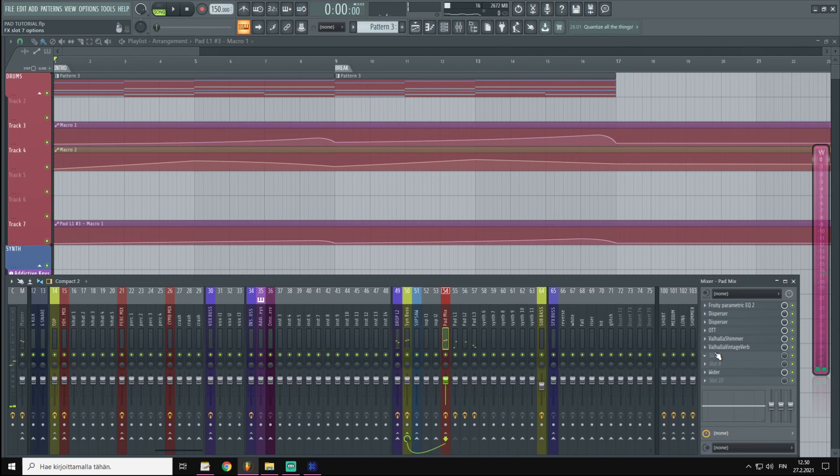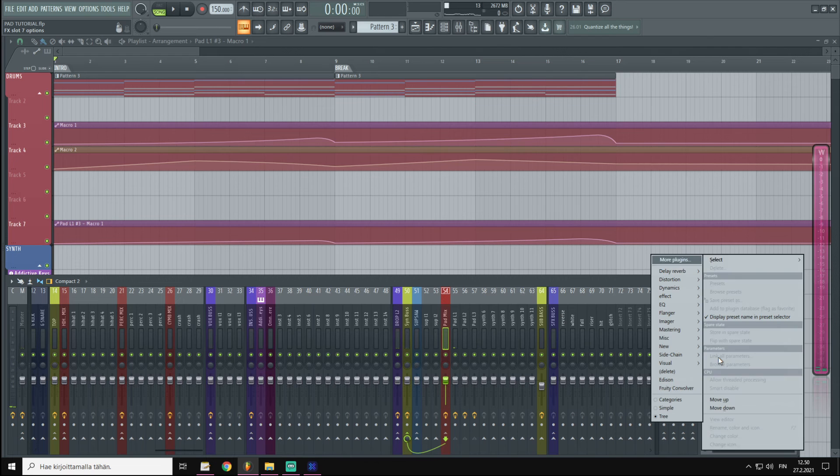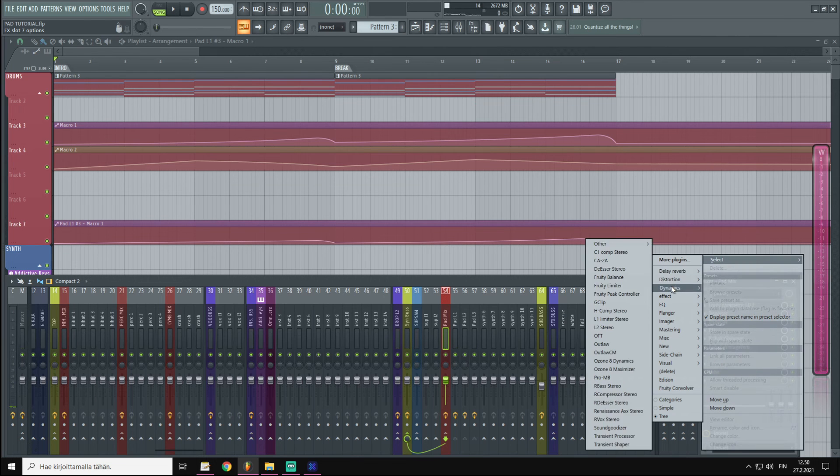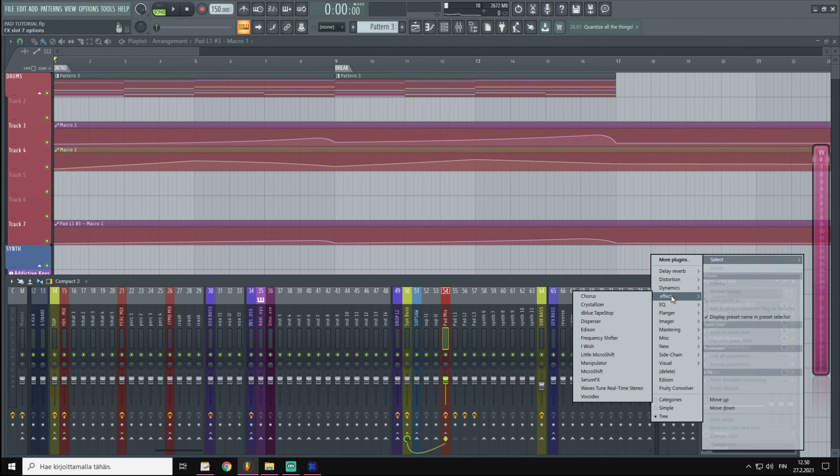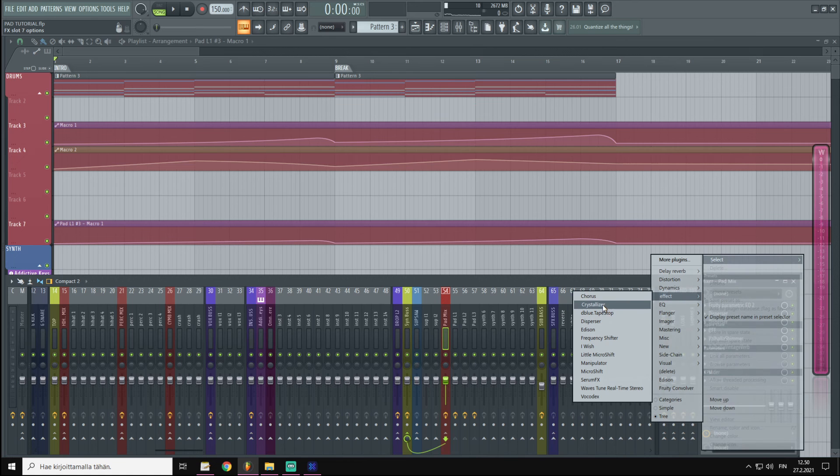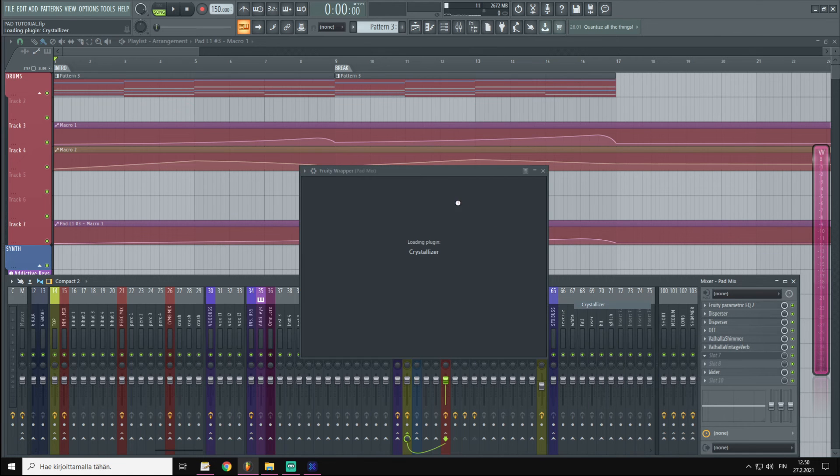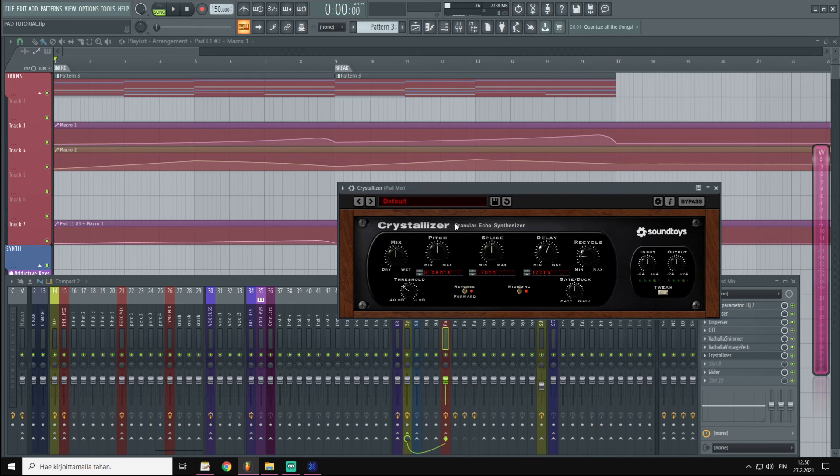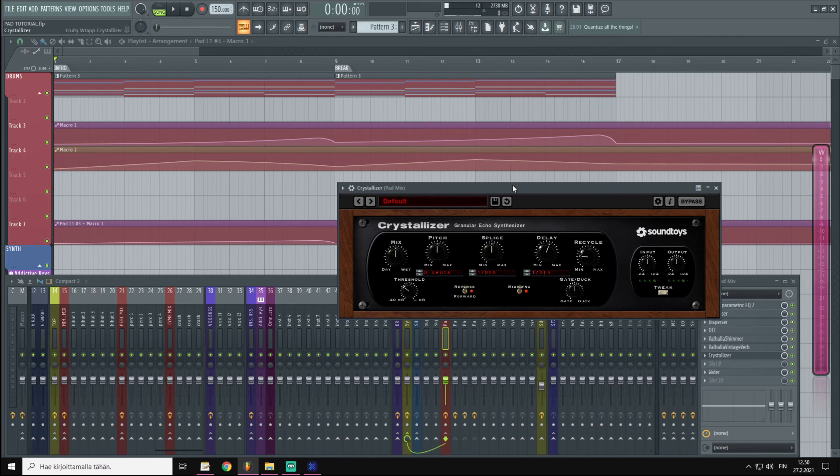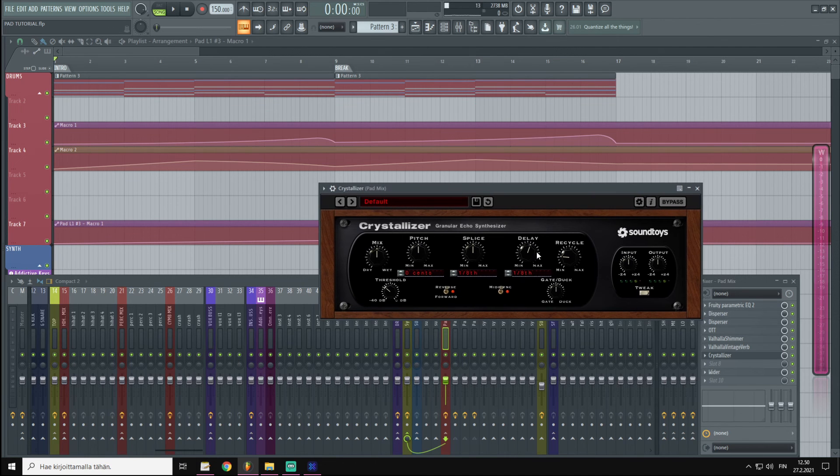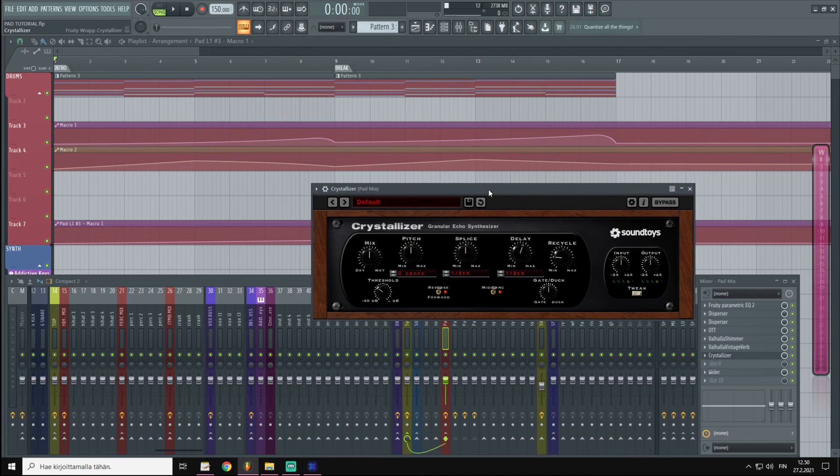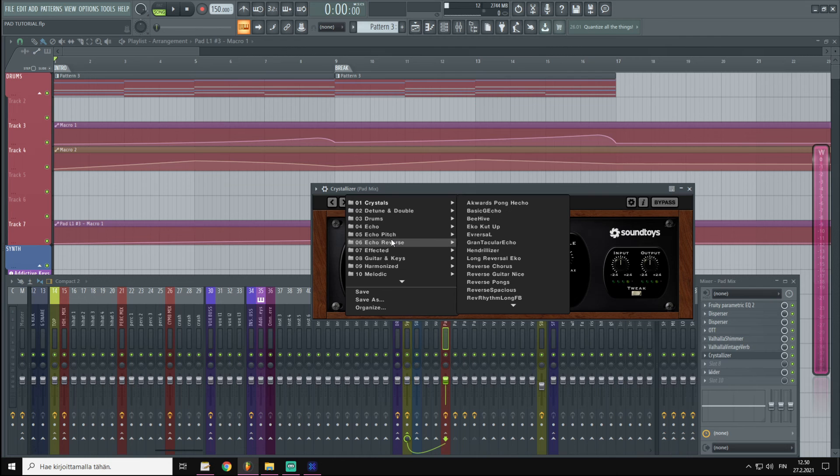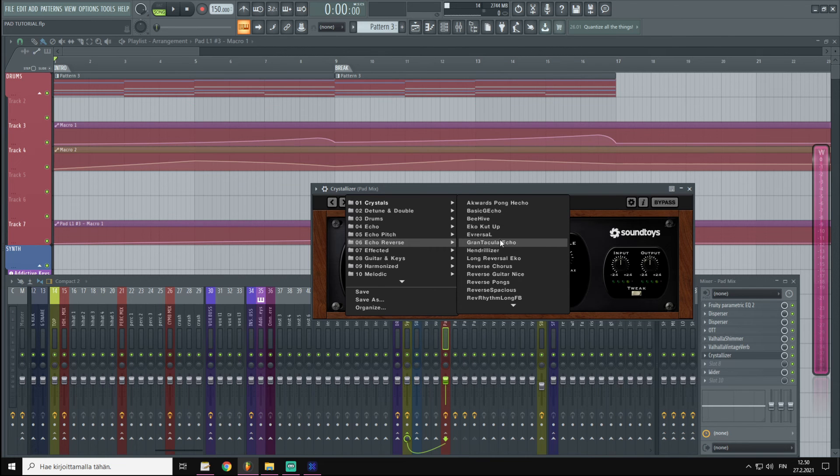I'm also going to add Valhalla Vintage Verb. And then I'm going to add a little bit of Crystallizer. This is a really cool granular echo synthesizer, so basically we are adding delay. And with this let's just quickly try one of these presets.